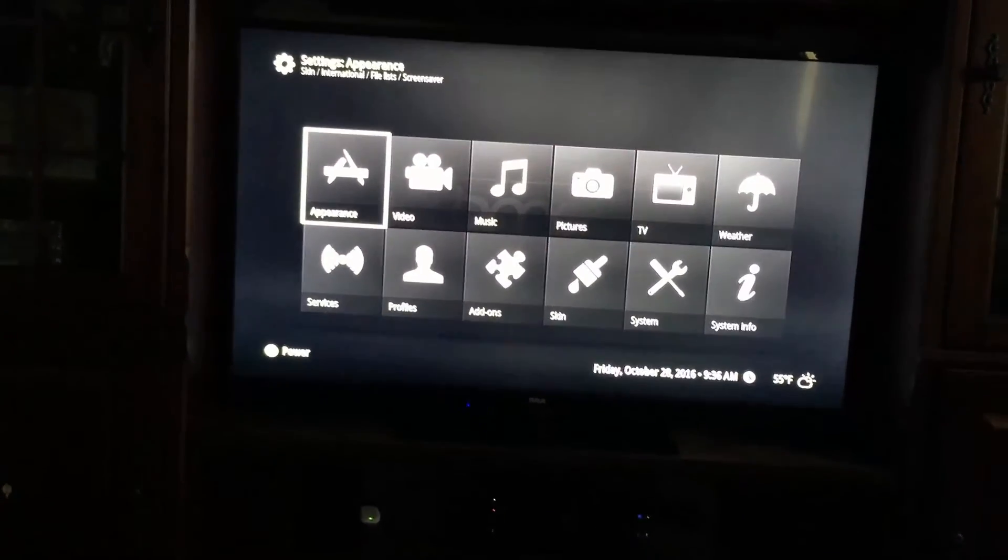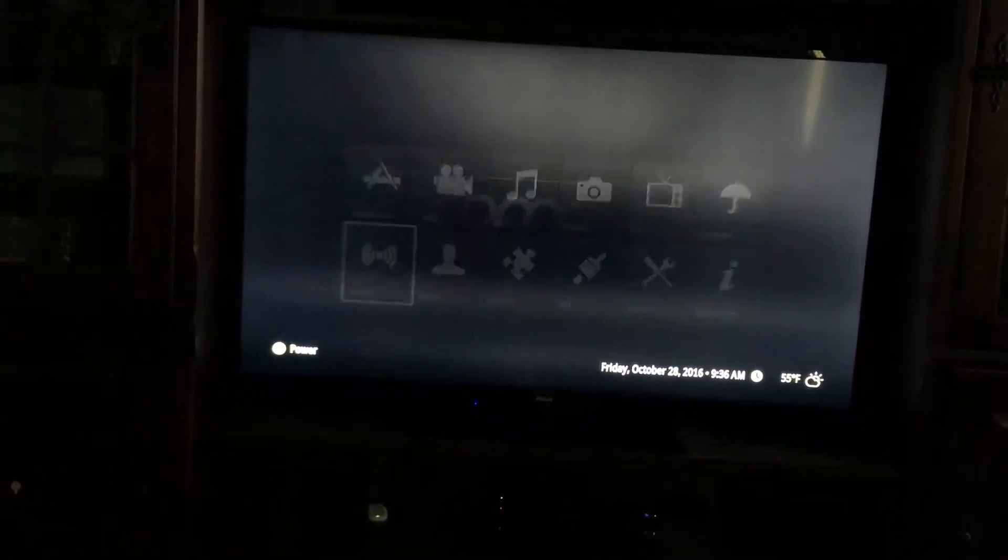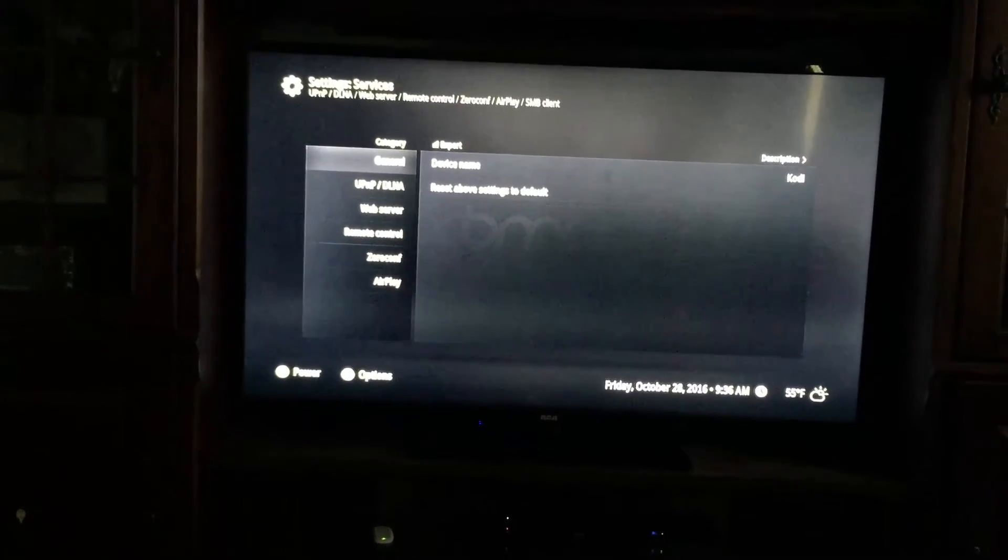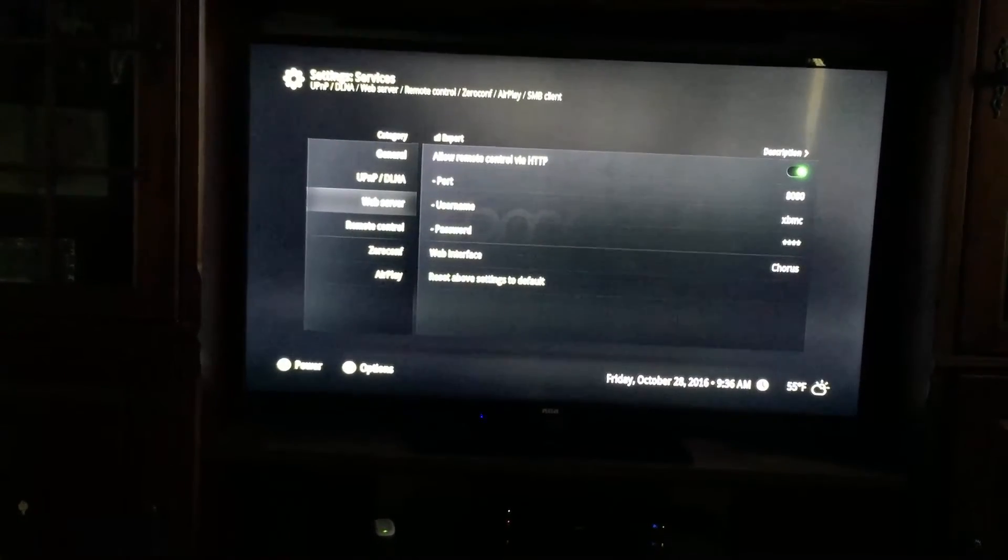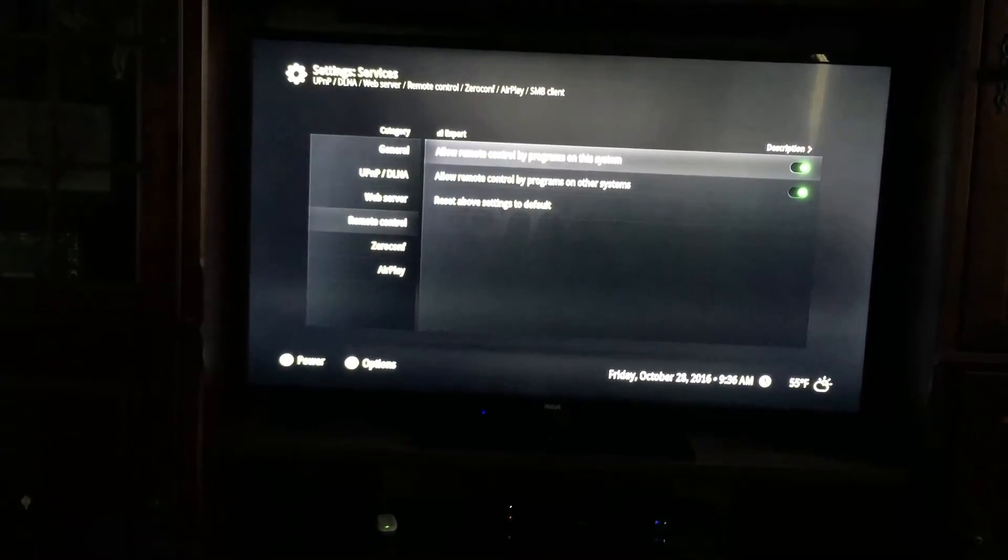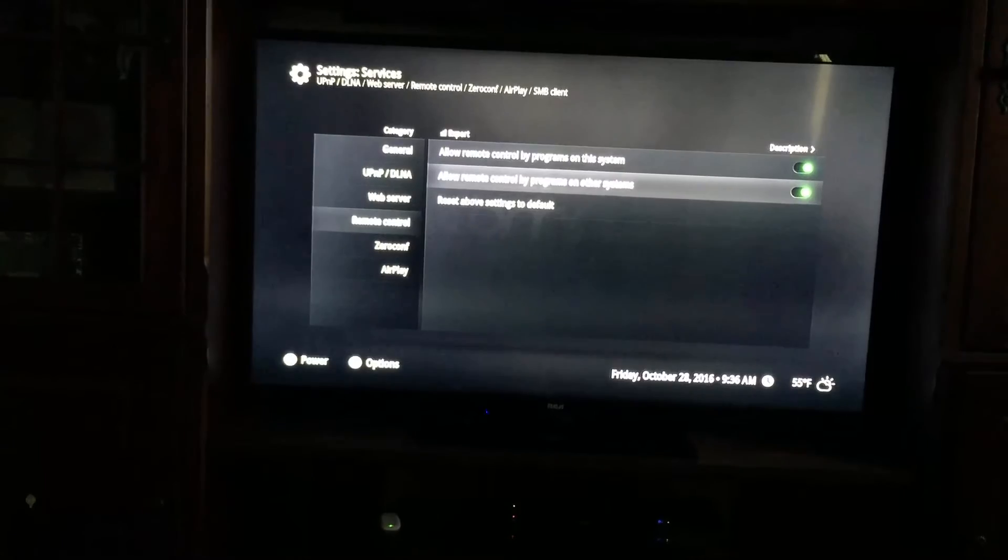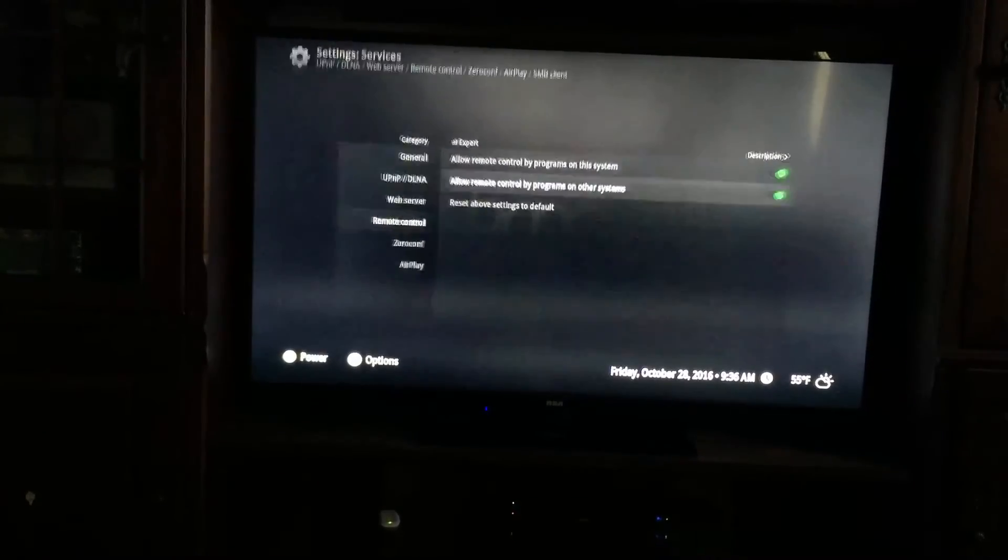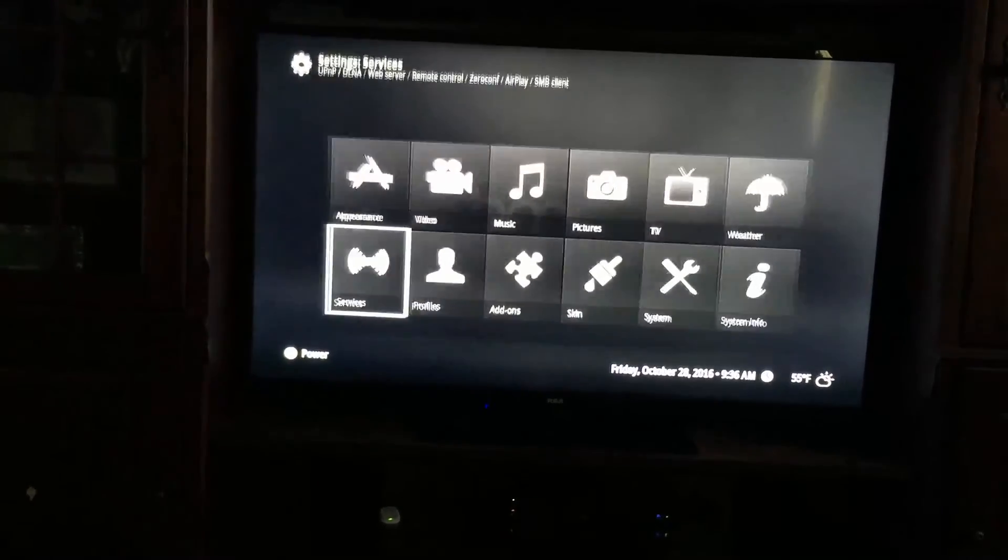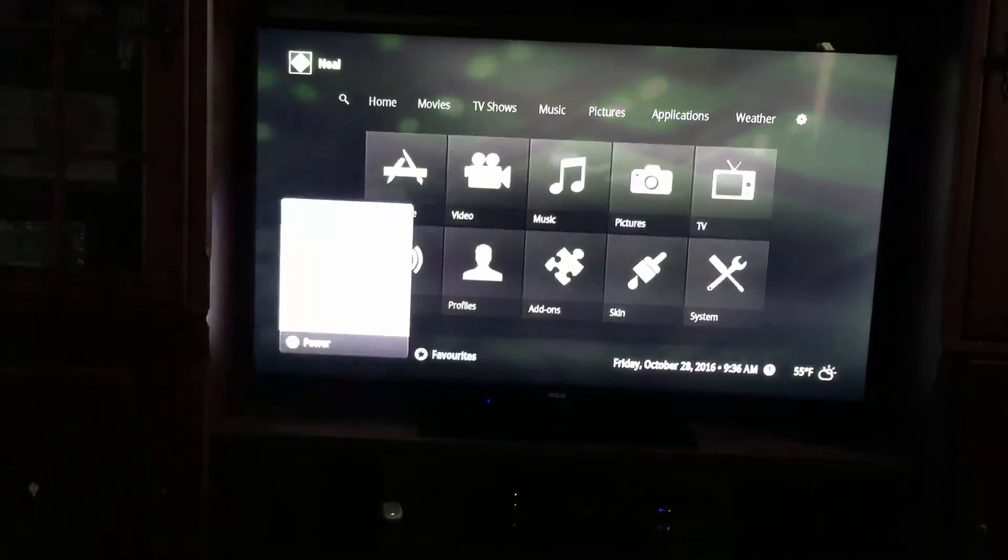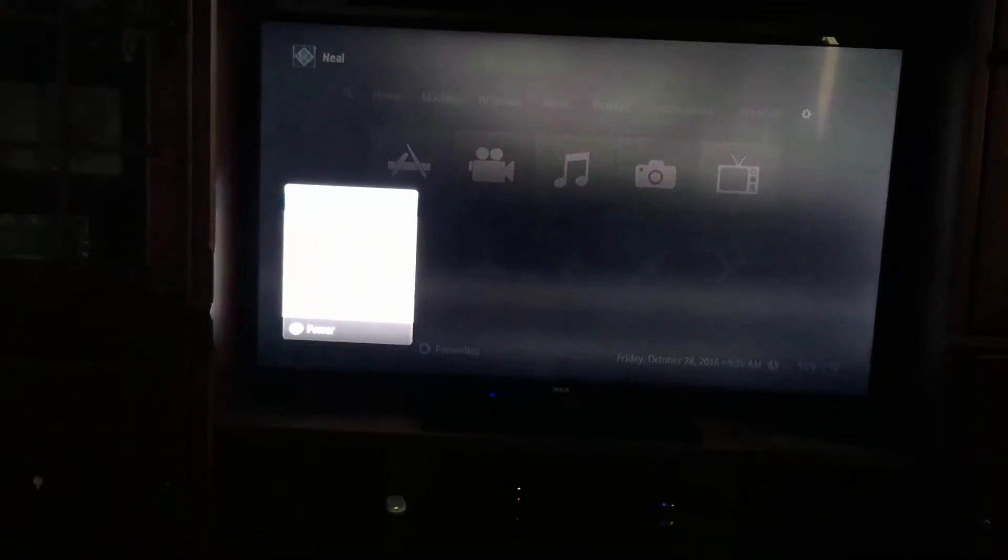In order for this to work though, you do have to go into the settings and go to services. You've got to go to web server and pick a port, set a username and password. And you've got to go to remote control and flip these two toggles to allow remote control of Kodi through various programs.